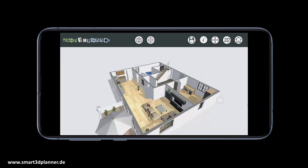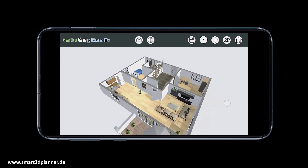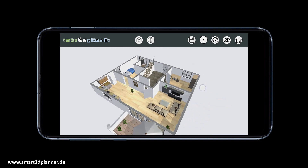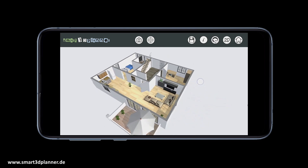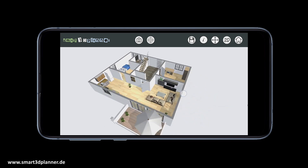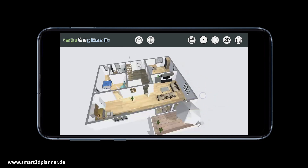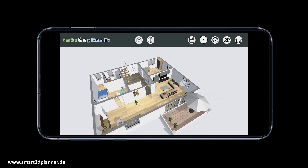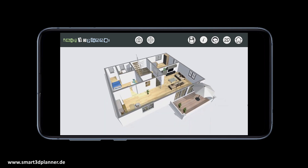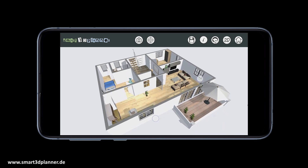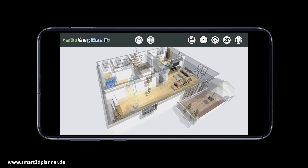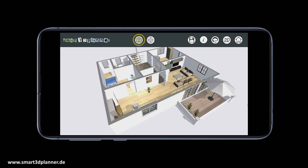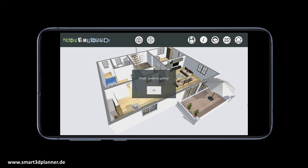After finishing the third step, we can now switch to the 3D viewer. Here we can take a look at our completed 3D floor plan, which we created in just a few minutes. You can find the right camera view by dragging and rotating your 3D floor plan. When you've found the desired camera view, press the camera button in the upper menu to save this picture to your gallery.